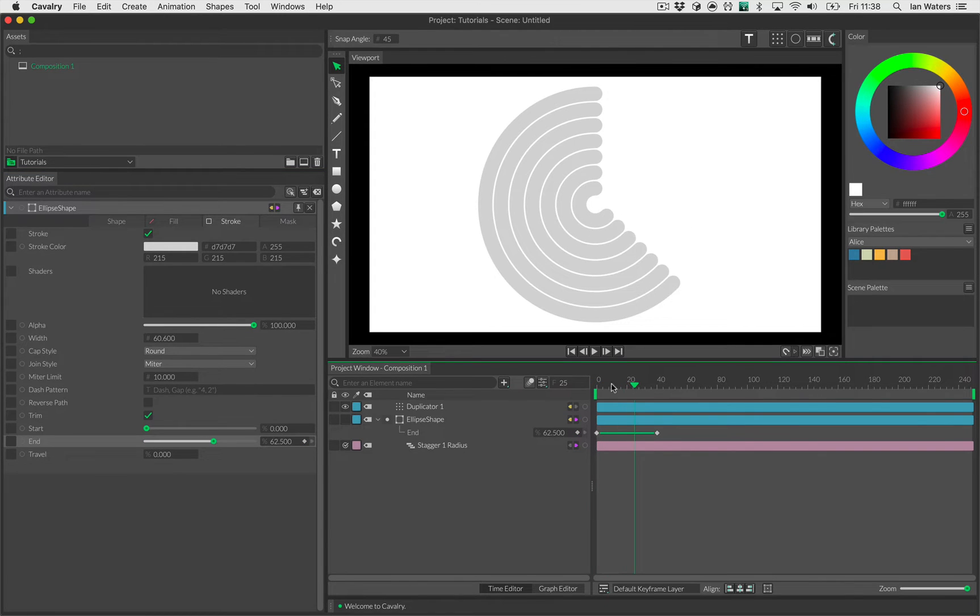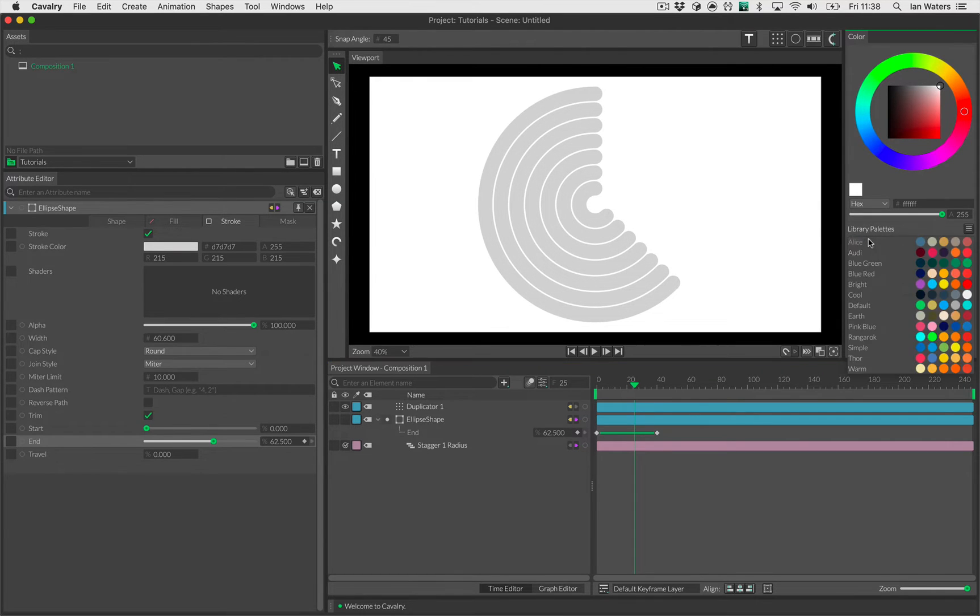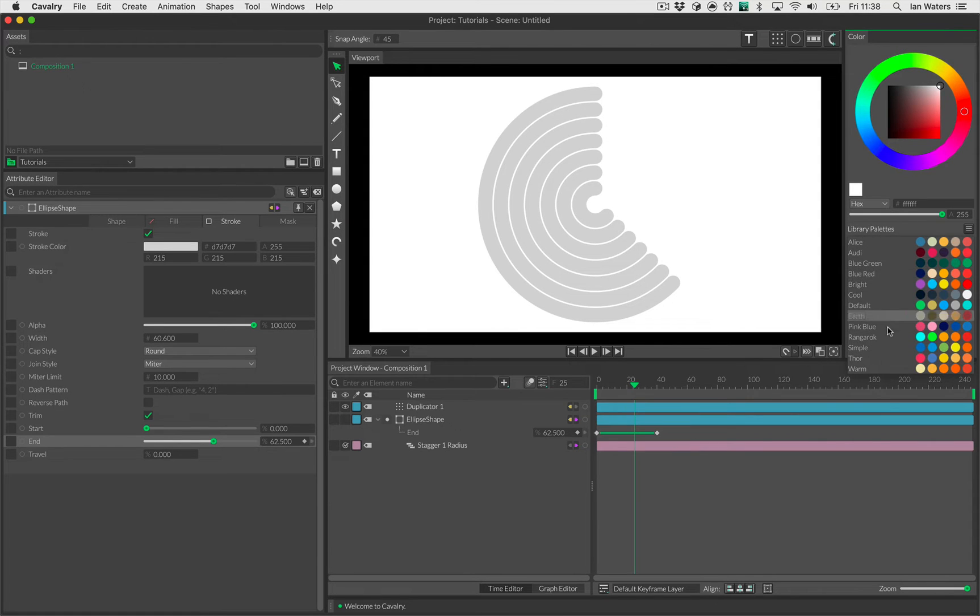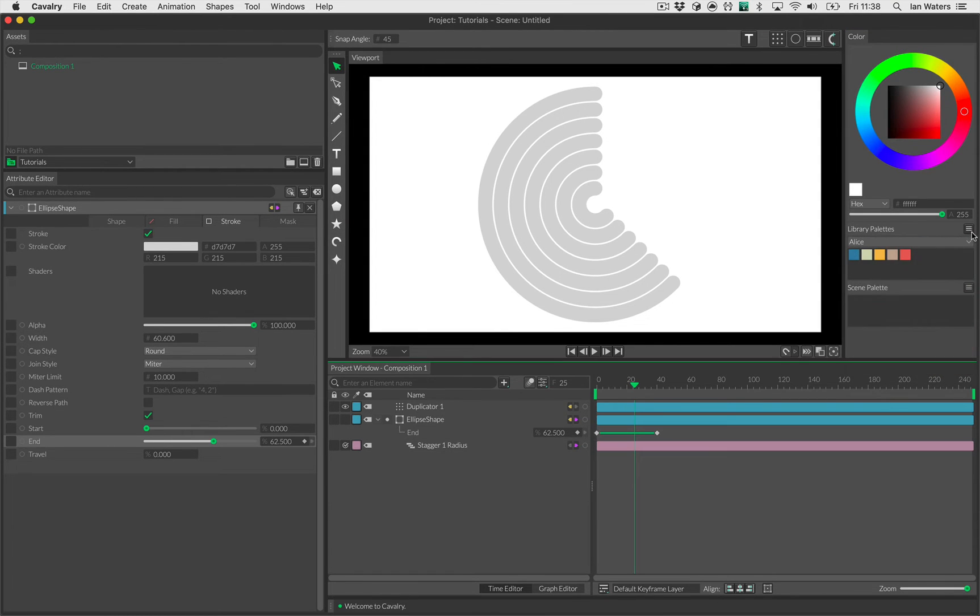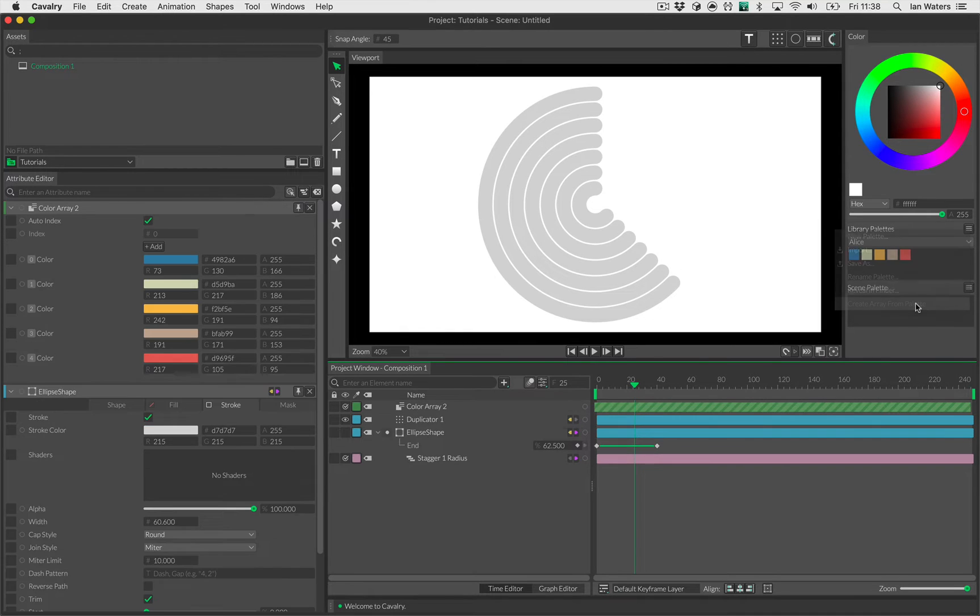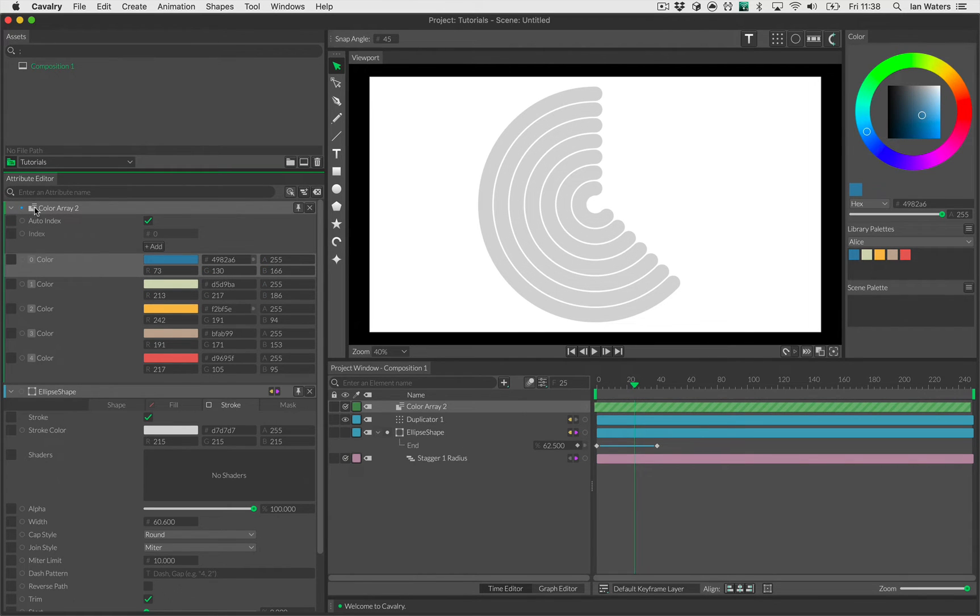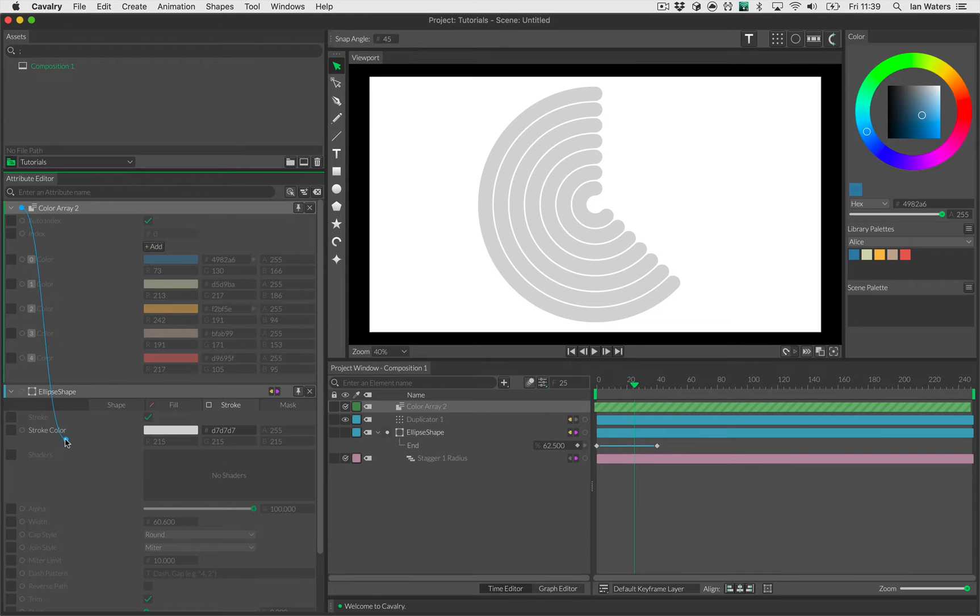Now I want each of these strokes to have a different color. This is really super easy. We've got lots of library palettes in Cavalry, we ship with quite a few, so you can preview them in the menu. This one's fine. I'm going to click on the options menu here and go down to create array from palette. This makes a color array based on this little palette.